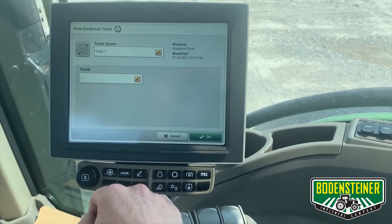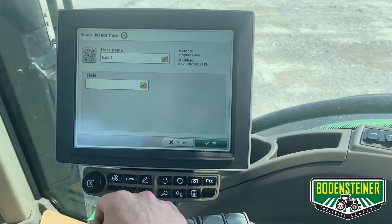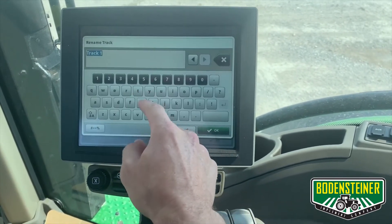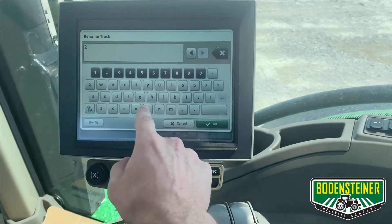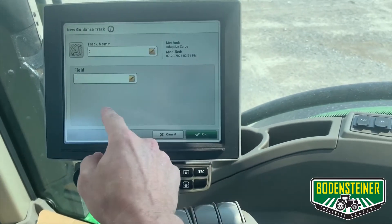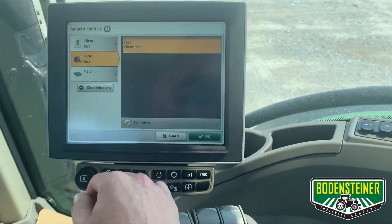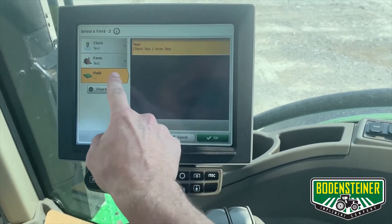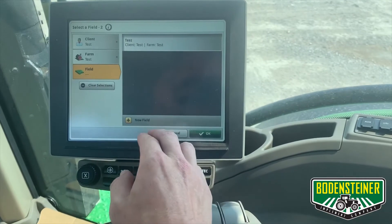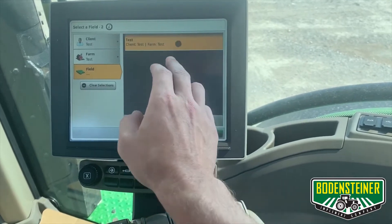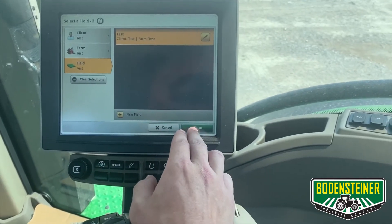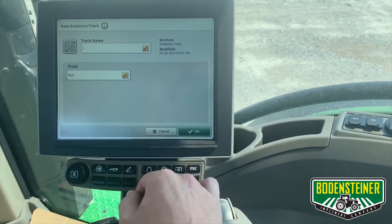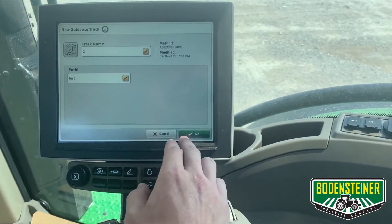Here it's going to prompt you to enter a name, as well as tie it to a client, farm, and field. You can then select OK.